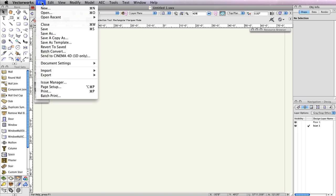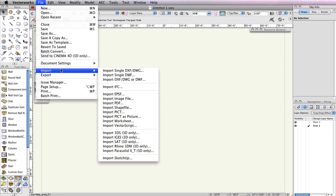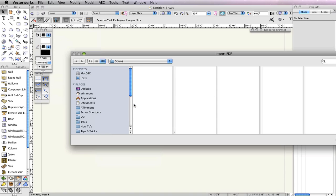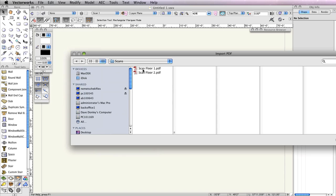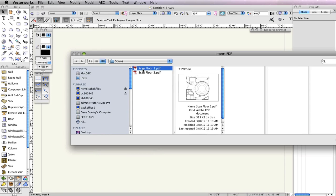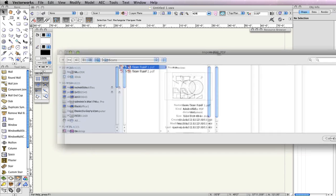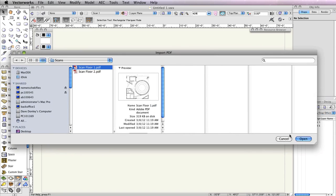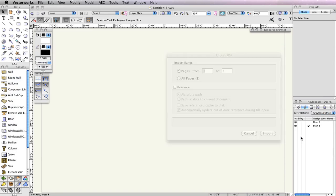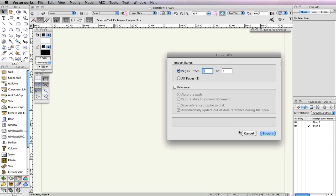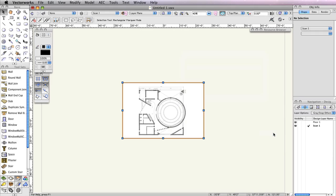Now go to File, Import, Import PDF. Choose the file Scan Floor 1 from your Exercise folder and open it. Click Import from the Import PDF dialog. You should now see the scanned PDF in the drawing area.